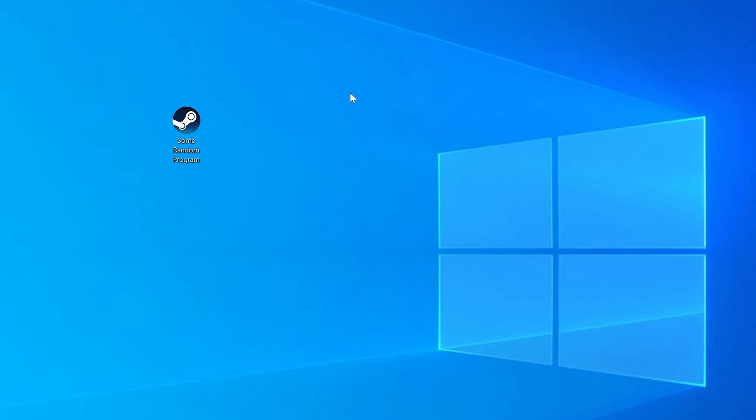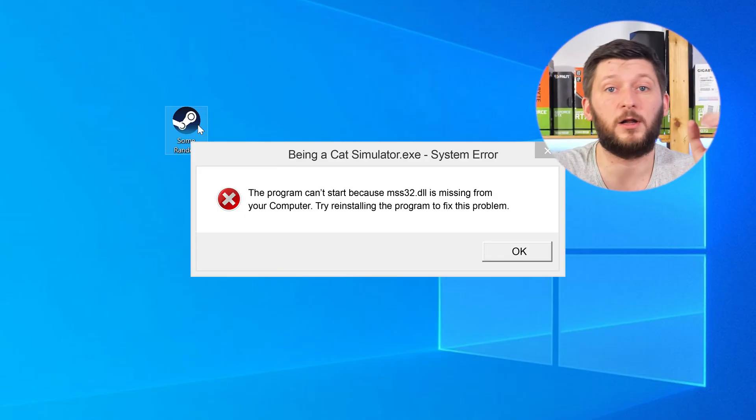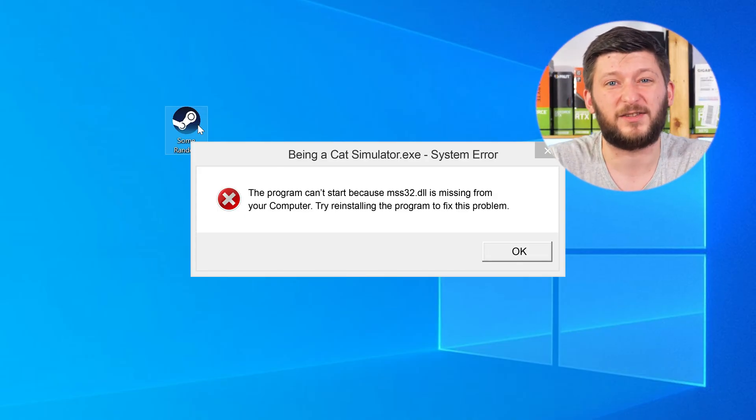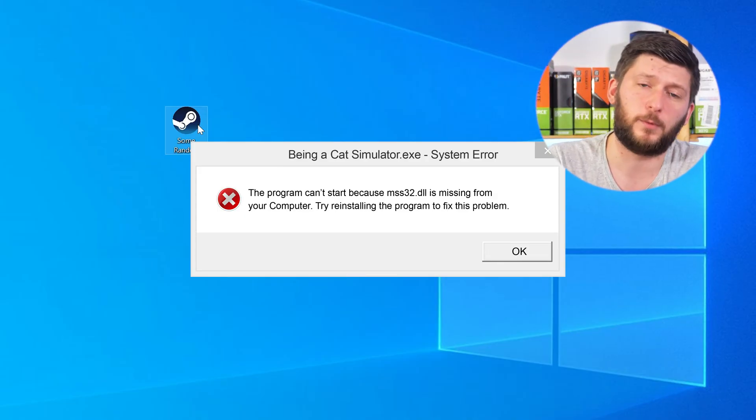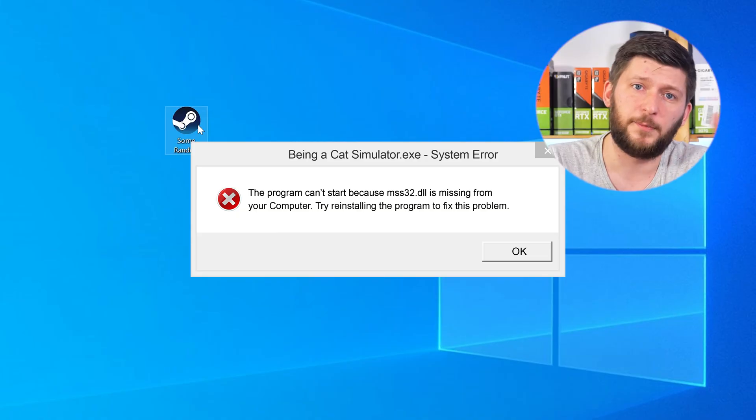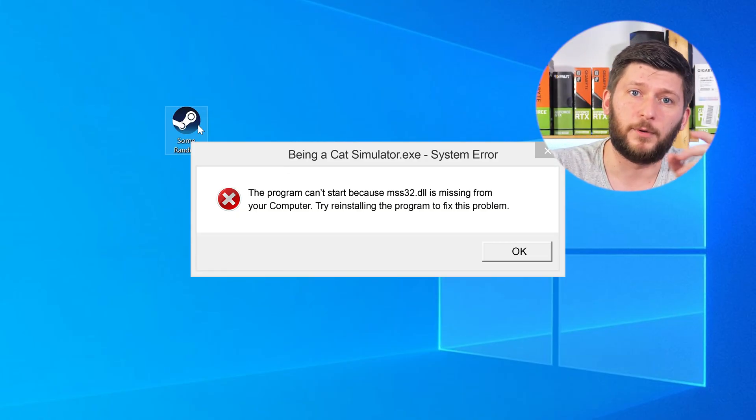Have you just tried to open up a game or a program and something like this showed up? Well, that's called a missing DLL error and it sucks, because it won't let you start your program until we provide the missing DLL file. But don't throw your PC out the window yet, because we have two ways to fix it.